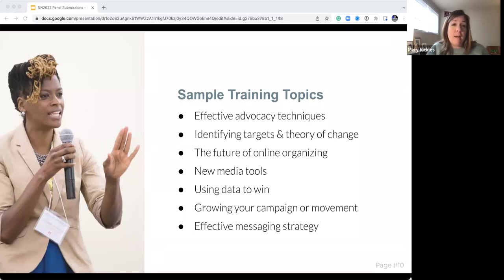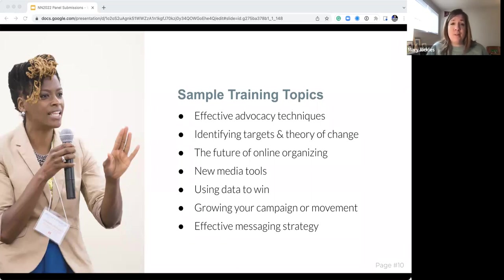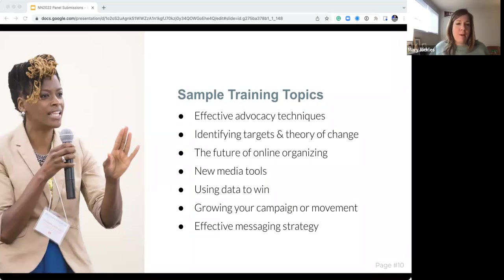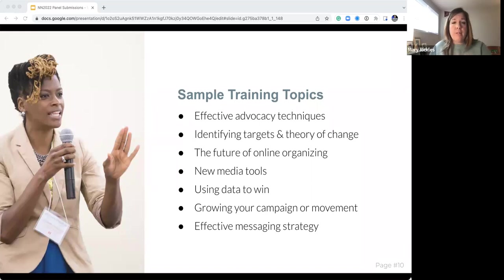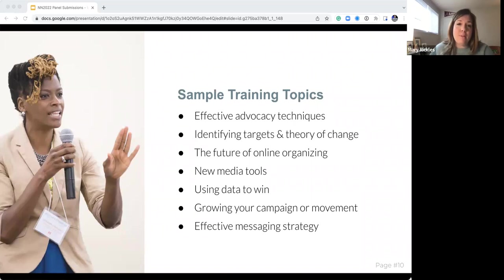Here are some quick sample training topics we've had in the past. Don't feel like you have to do something in this space — we also usually get stuff on graphic design, and those are really popular too. Try to think about what topics you're an expert in, or what organizing tactic or strategy or tool you're really knowledgeable about — what are the questions folks might come to you with? Think about that when brainstorming a training idea.